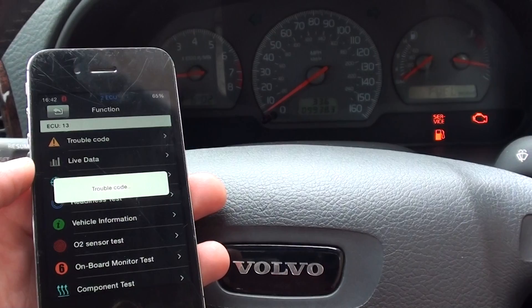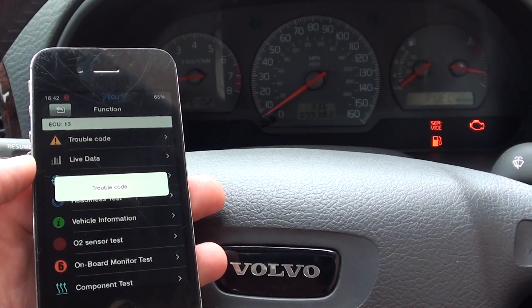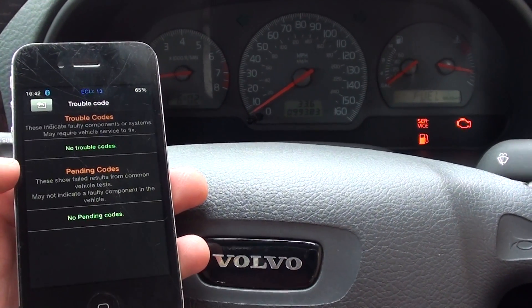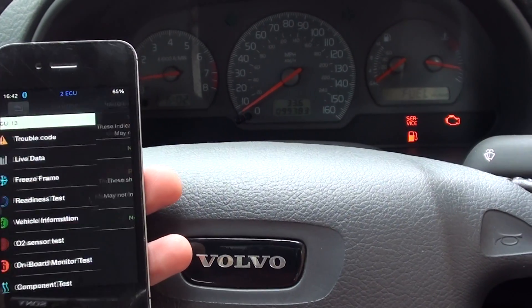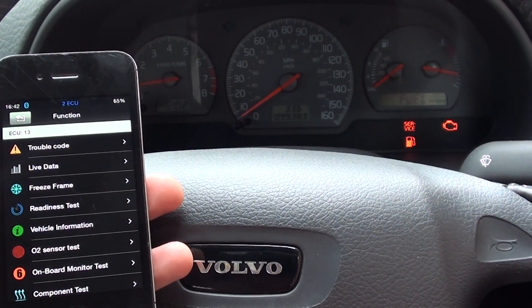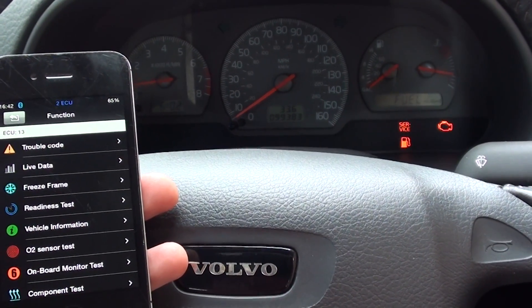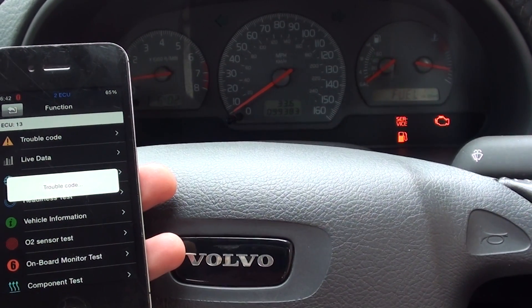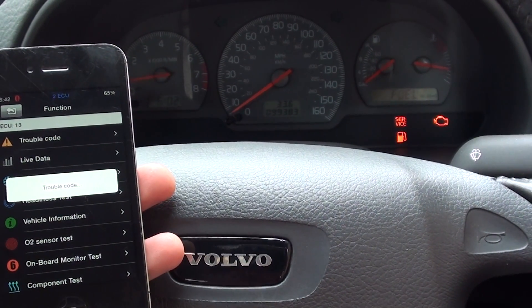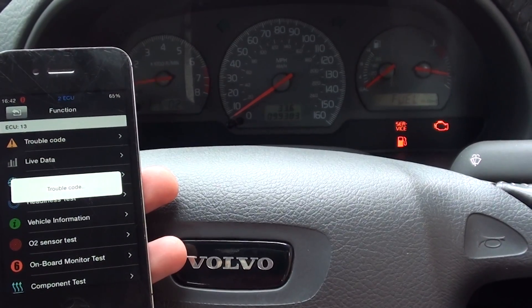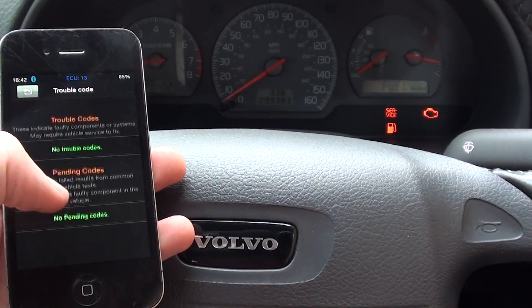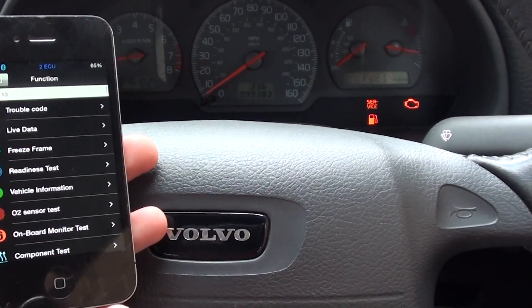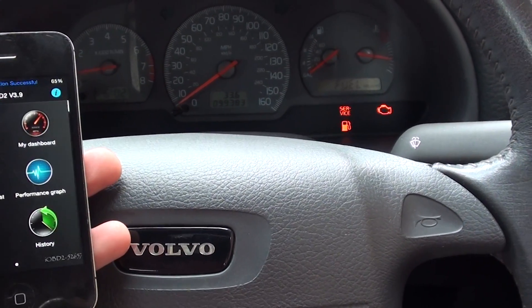Let's see again. Engine running, trouble code — no trouble codes. How very strange. No trouble codes. Engine warning light is on.